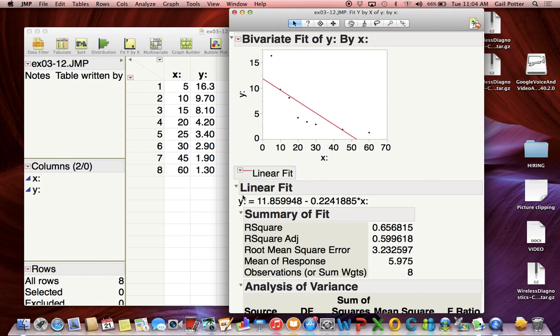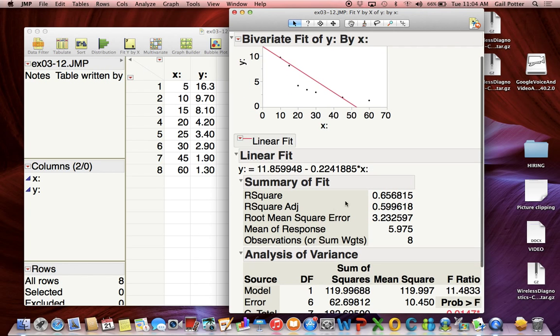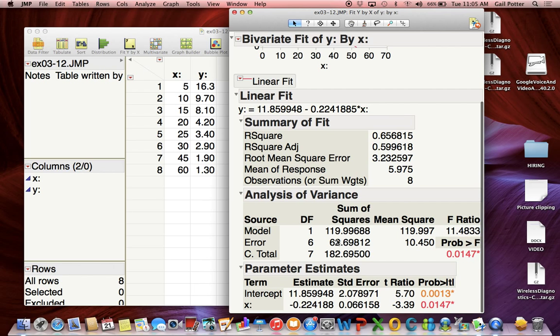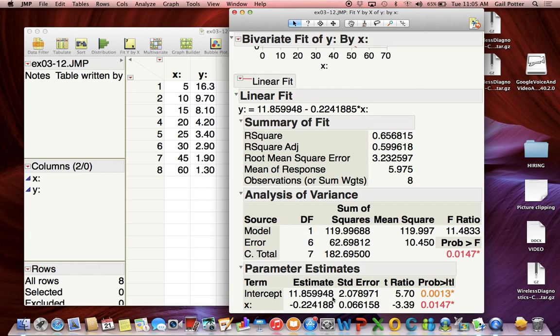You get your linear fit and prediction equation. You get your R-squared, the coefficient of determination. Your root mean squared error - that's the regression standard deviation. You get this table with your different sum of squares: sum of squares model, sum of squares residual or error, and sum of squares total. This other table has your two coefficients and some additional information we'll get to later.